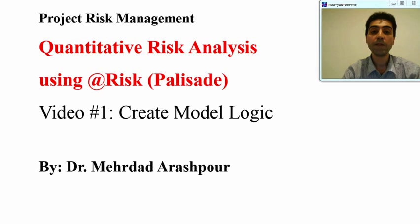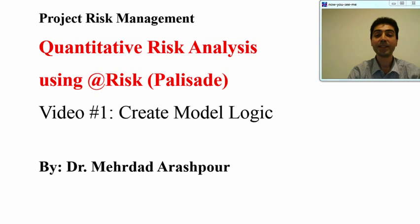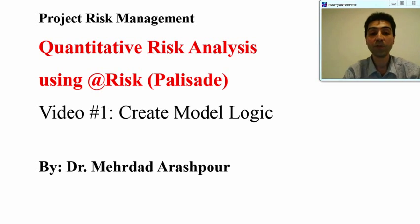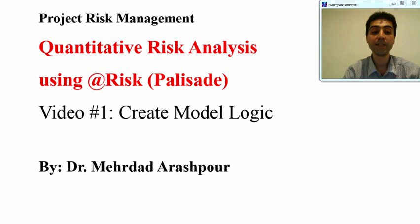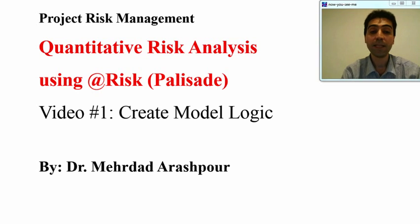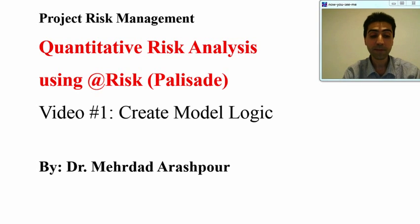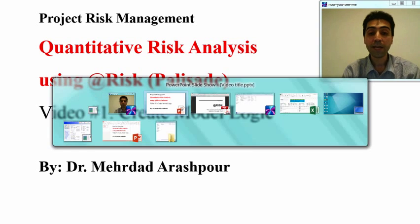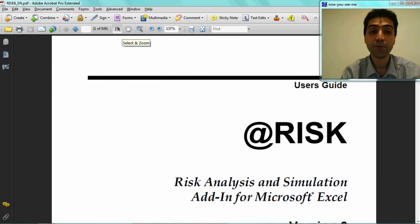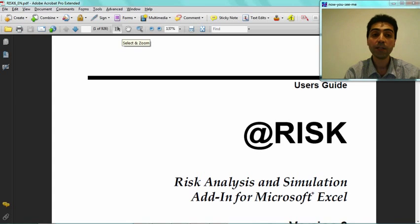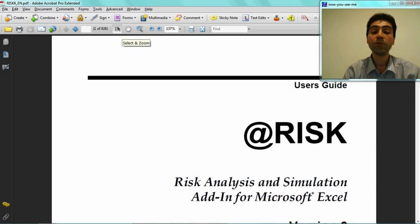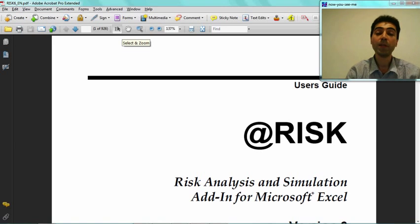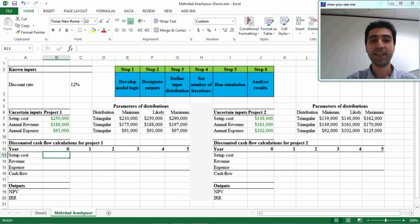For quantitative risk analysis there are several tools and techniques. @RISK is a very useful tool to conduct such analysis. In this short video I will demonstrate the first step in using @RISK, which is creating the model logic. Although @RISK is very user-friendly software, the manual is very long—more than 900 pages—so I decided to record this video to show you the main features and capabilities of @RISK.